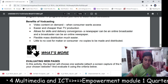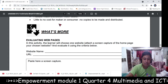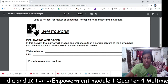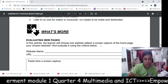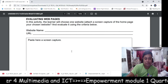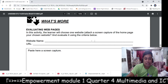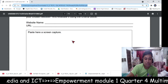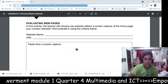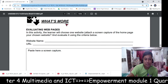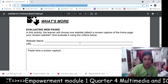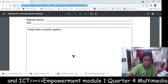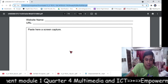No copies need to be made and distributed because it is online using video. Next is 'What's More' — evaluate webpages. The learner will choose one website, attach a screenshot of the homepage of the chosen website, and evaluate it using the criteria provided. Find any website you are interested in, copy the URL, paste it, and take a screenshot of the website interface to post here.